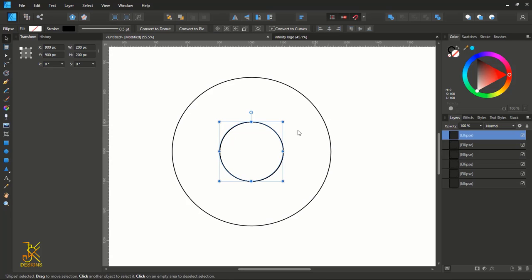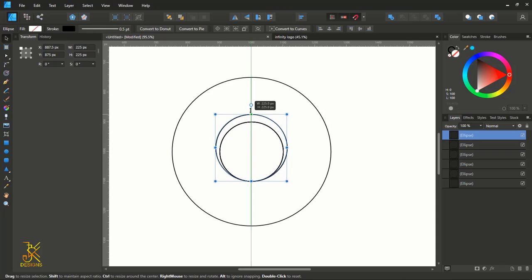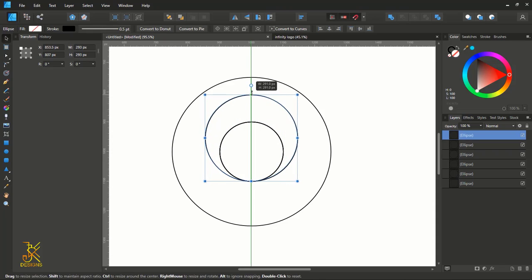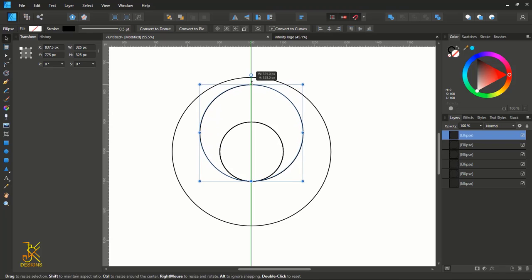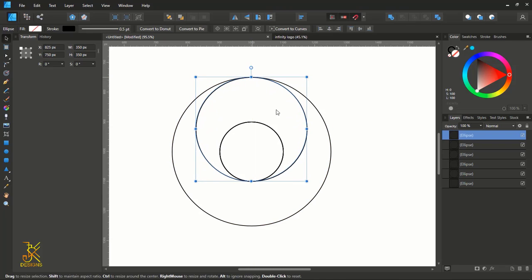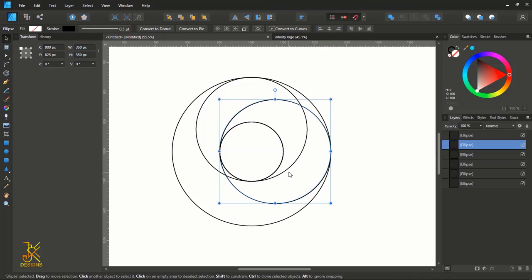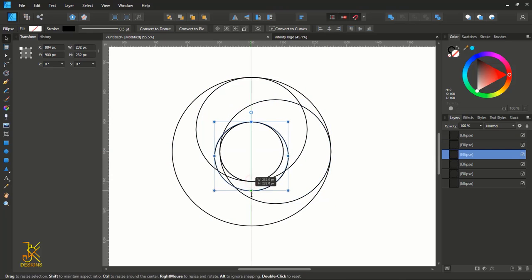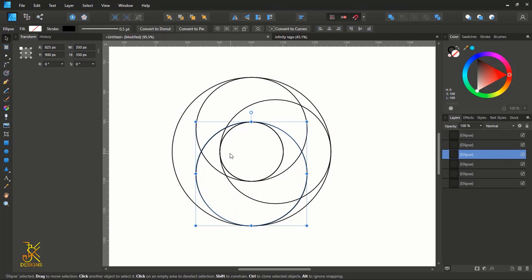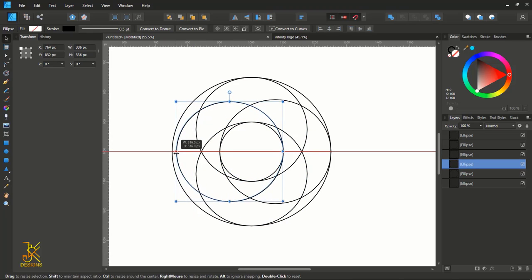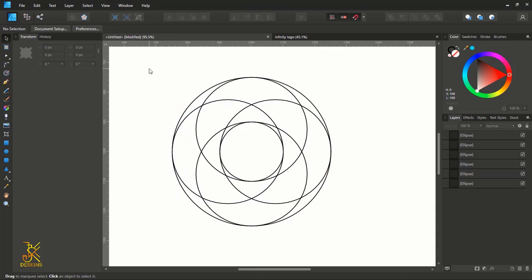After doing that, resize one side of a duplicate while holding Shift so that it snaps and attaches to the bigger circle. Drag and resize one side of the duplicate so that it snaps exactly to the edge of the bigger circle. Then select all the circles.